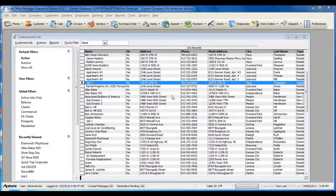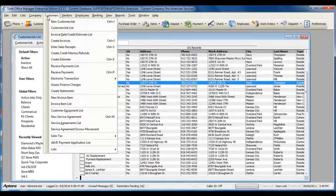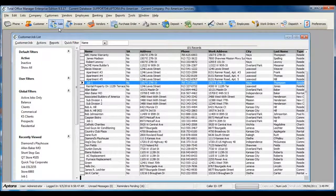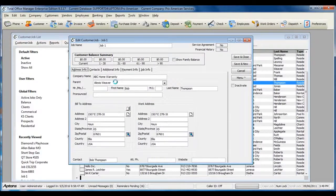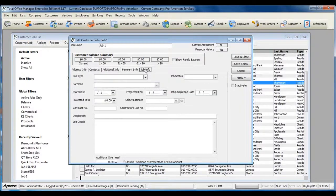To view the Job Info tab, go to Customers from the main menu at the top, then Customer Job List, double-click on your subjob, and then click on the Job Info tab.